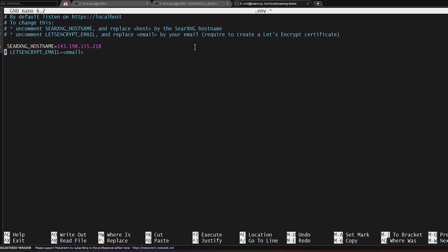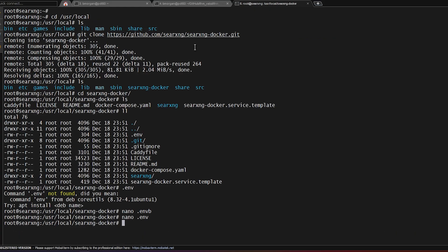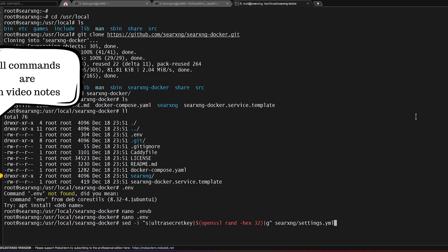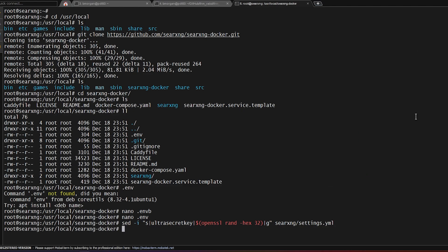But we're not going to do that for this example. So I'm just going to hit control X, control Y, enter to save it. Now we need to create a private key specifically for this instance. And what this command below is going to do is create the private key for us and automatically put it into the settings file for us. So we're going to enter it. And again, all these commands can be found at the link below.